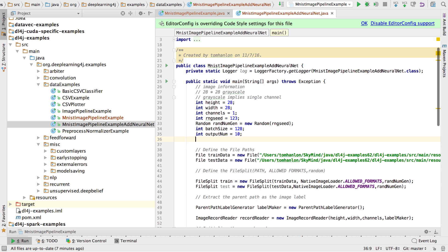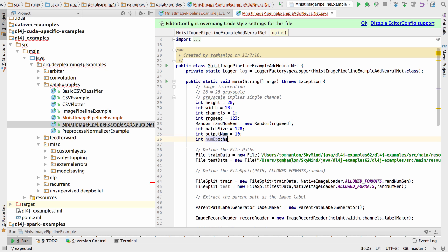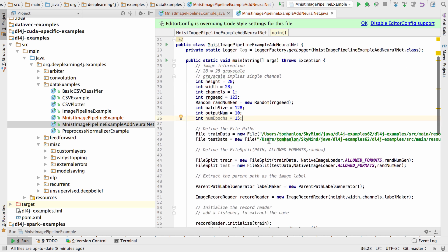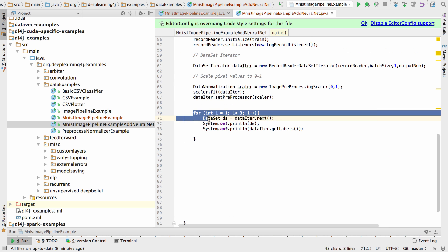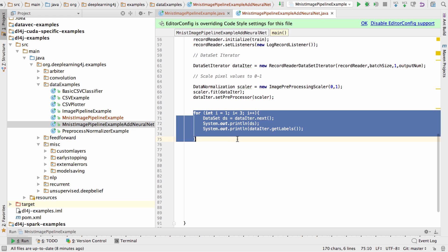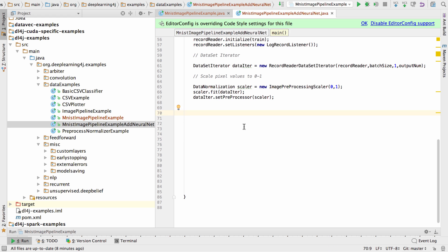When we process our data we want to specify the number of epochs, the number of total passes through the data set. I'm going to set that to 15. Down here we no longer need this little loop that just shows us the format of the data.